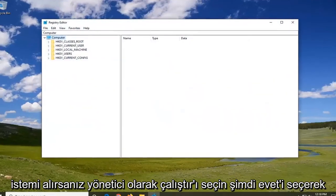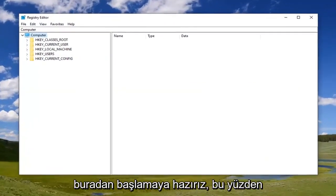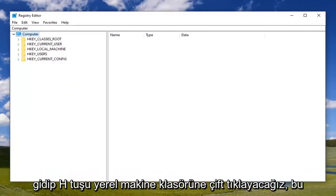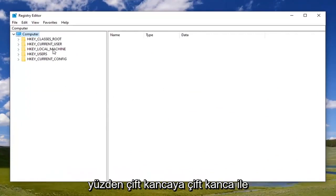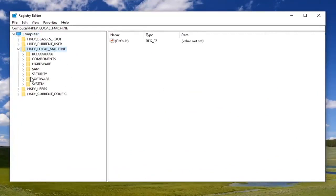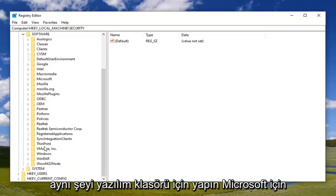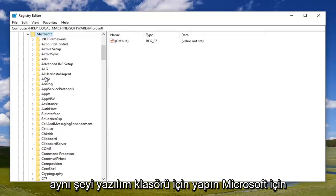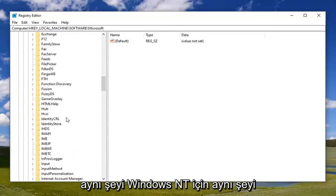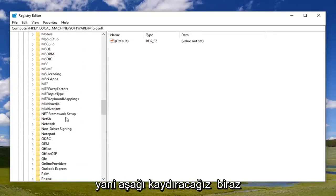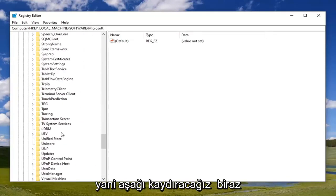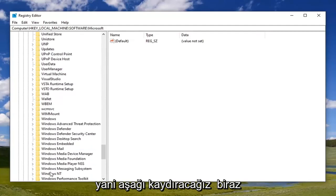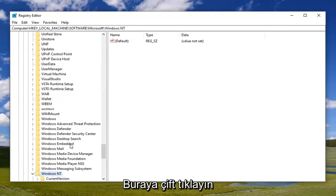Now we're ready to begin here. So we're going to double click on the HKEY_LOCAL_MACHINE folder. Double click on that, do the same thing now for the Software folder, same thing for Microsoft, same thing for Windows NT.